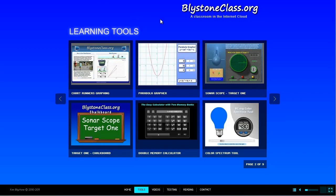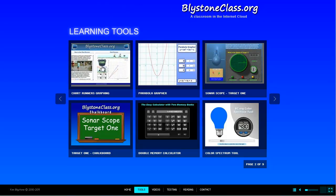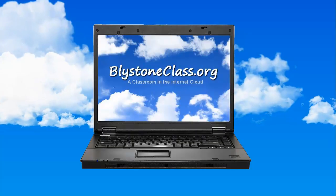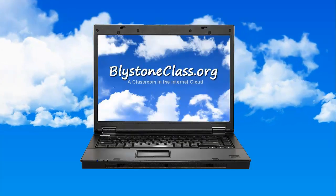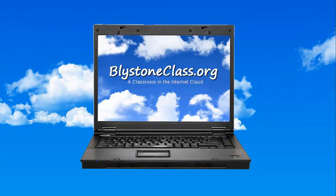Remember, Chart Runners is only one of many learning tools available through BlystoneClass.org. We have tools for all grade levels and for all kinds of topics within math and science. We invite you to visit BlystoneClass.org to see all the tools that would be appropriate for your students. Thanks for watching this presentation and we hope to see you real soon in our classroom in the cloud.